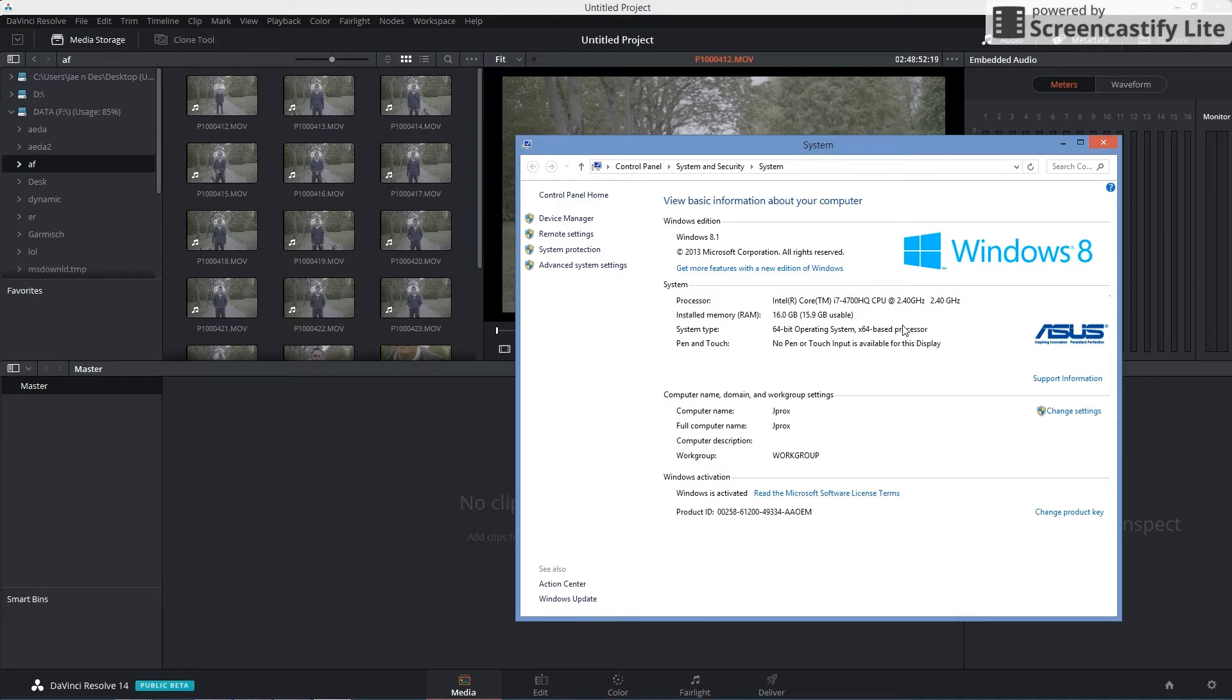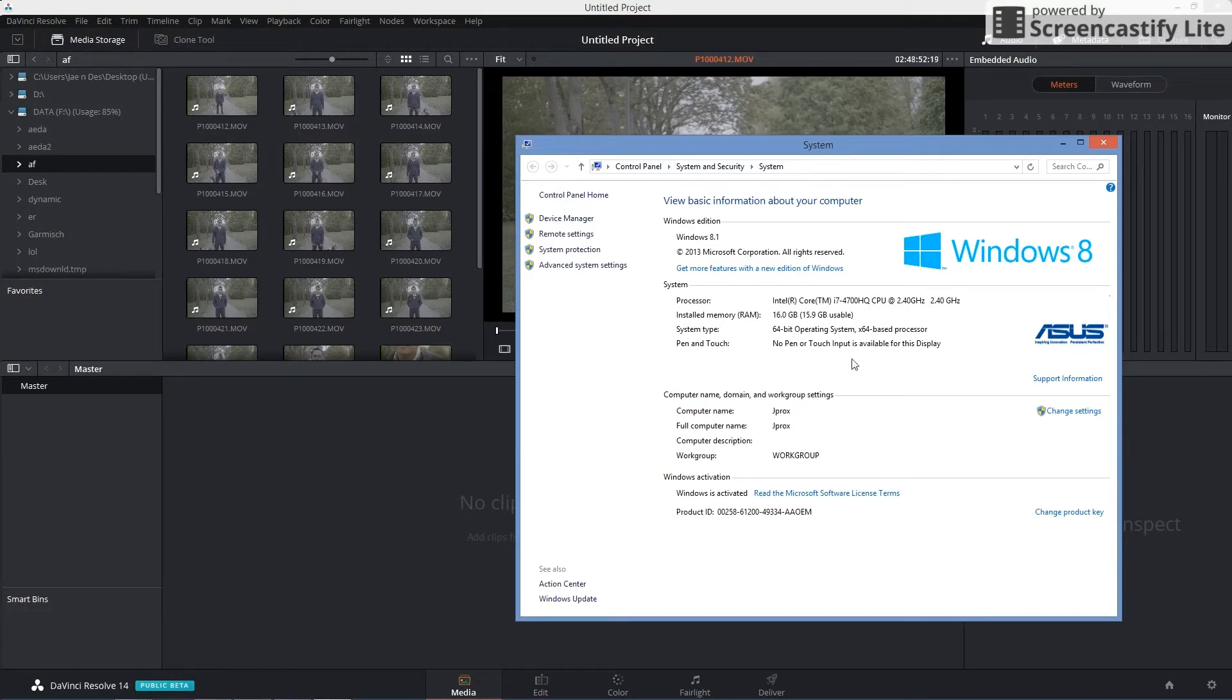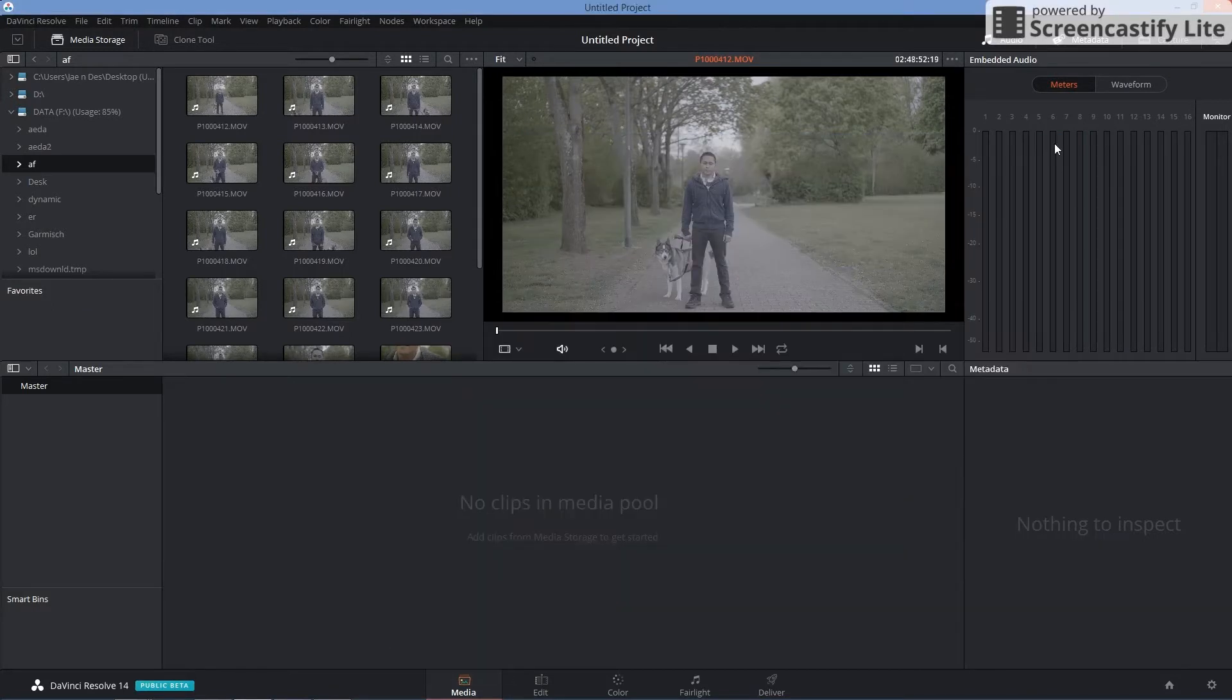Now I had a request from somebody, they wanted to see how the 10-bit GH5 H.264s will do in the laptop that I had from my last test. So here it is, it's the same laptop.